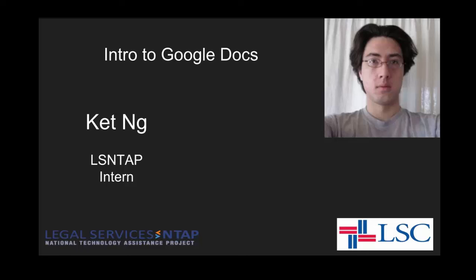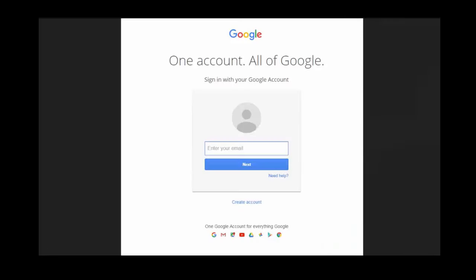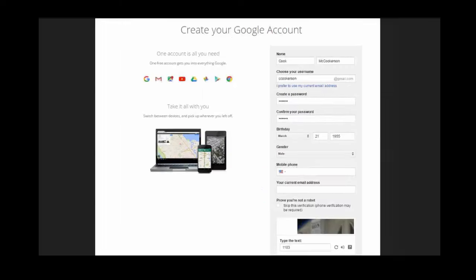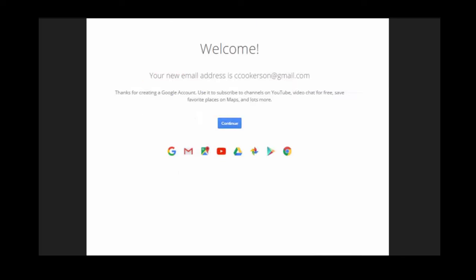So to start off with, let's create an account. Here, you probably already have one if you have a YouTube account or a Gmail account. But if you don't, you just click on the Create Account button, go to this page. It's basically a one-page form, fill in all the information, hit OK, and you'll have a new address.